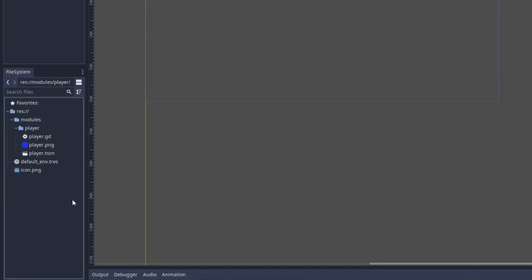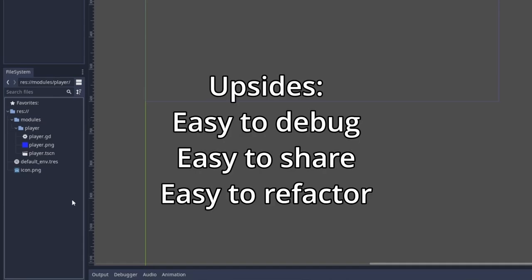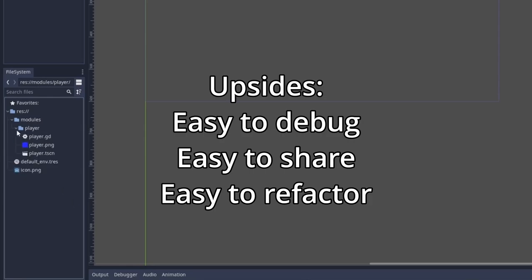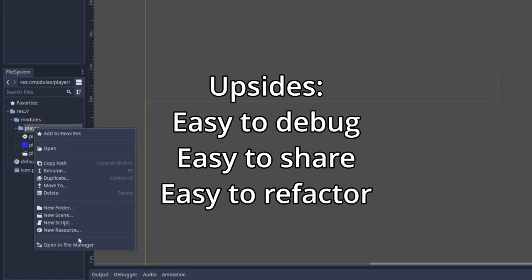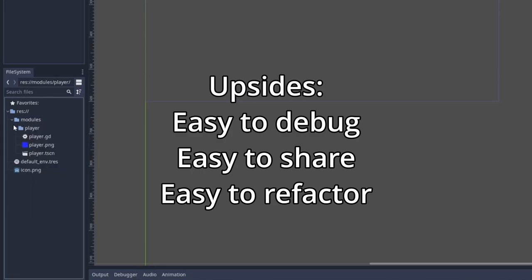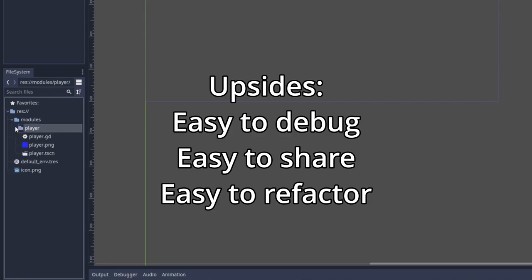Now there's some upsides and there's some downsides with this approach. Upside number one is if you make a lot of games and let's say you're making smaller games and you have modules that you want to share between games, it's actually incredibly simple to move them. All you'd have to do is copy and paste this folder for the player into any other Godot game. And because all of the code, all of the scenes and all of the assets required to instantiate a player inside of the game exists within the player folder, you can easily move it over.